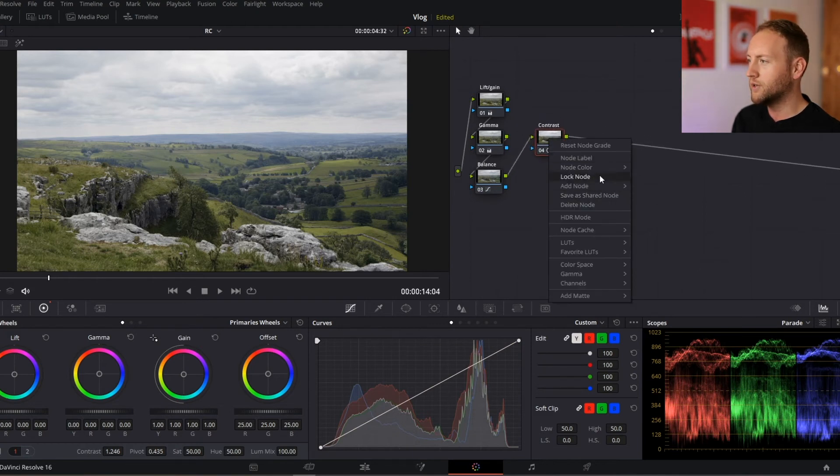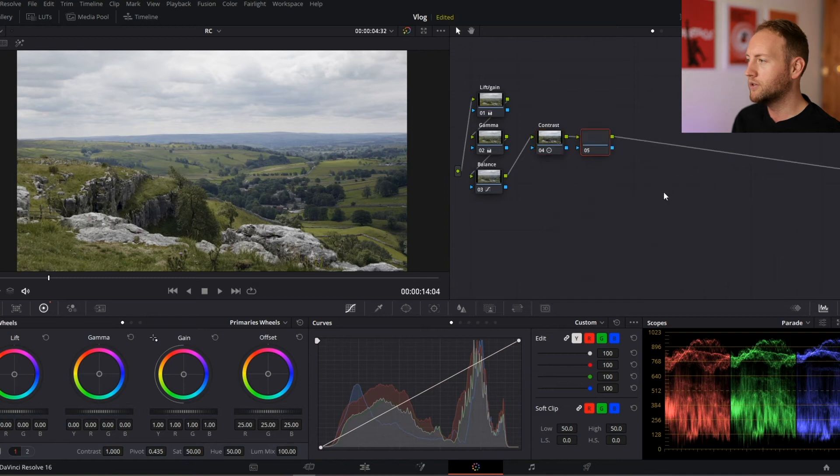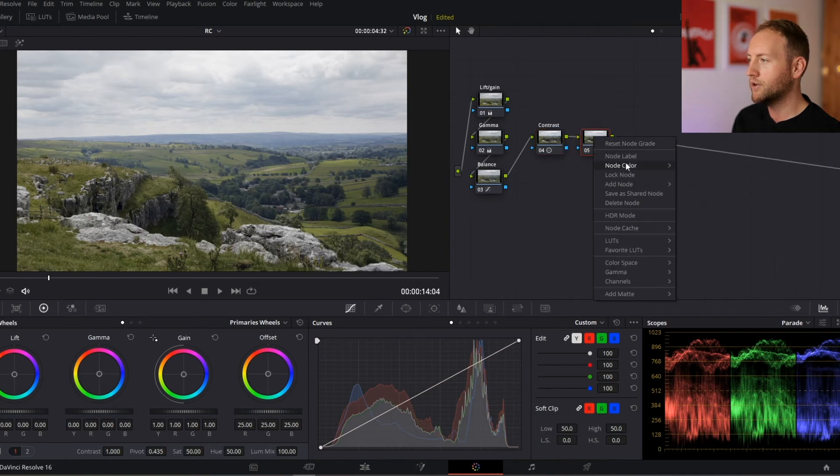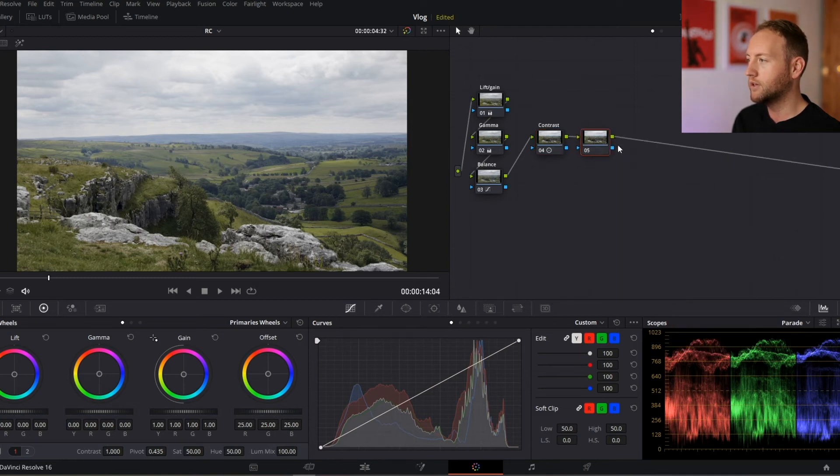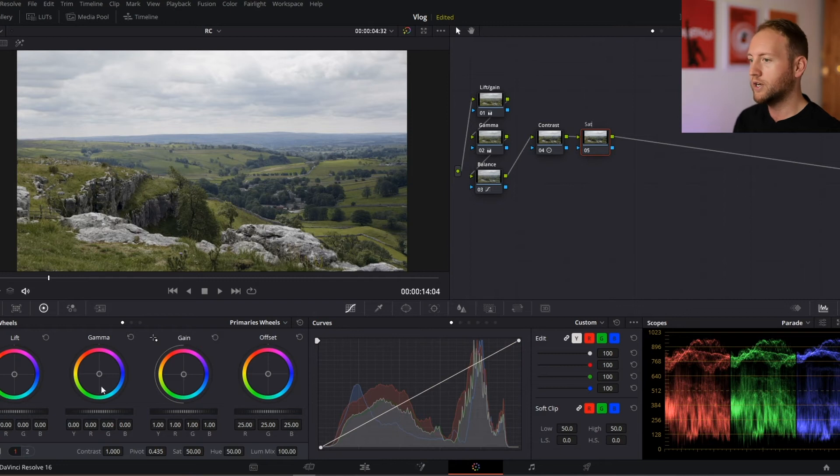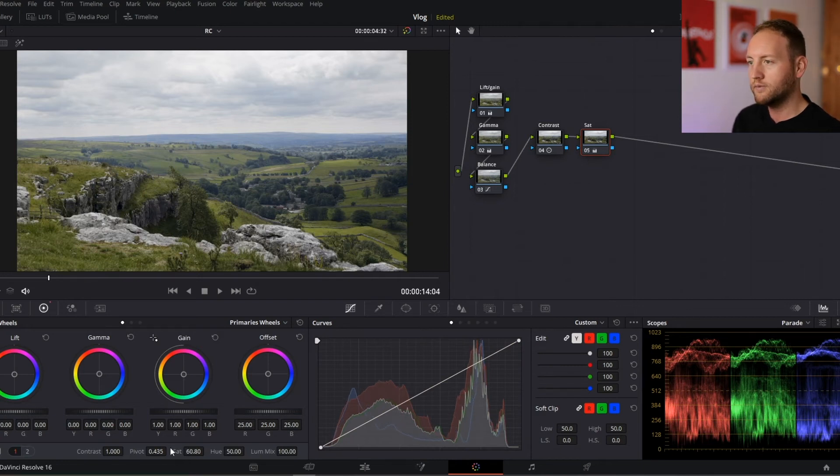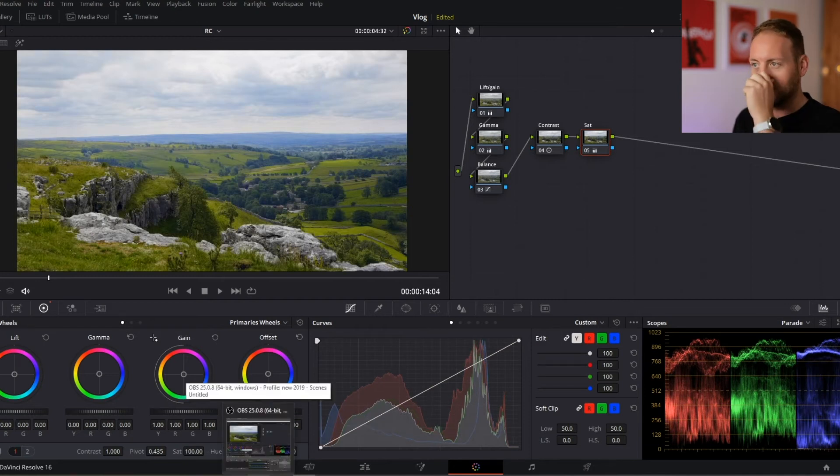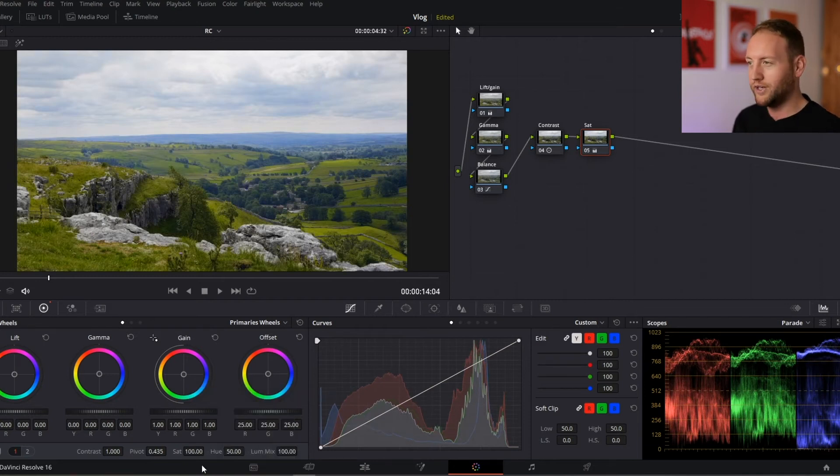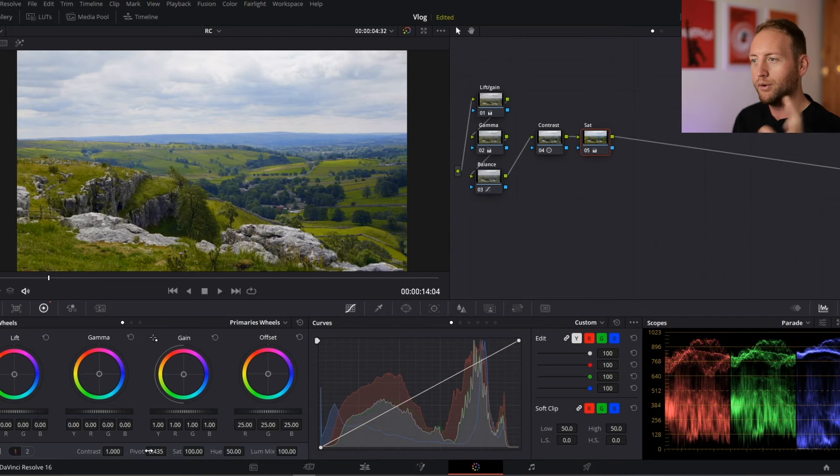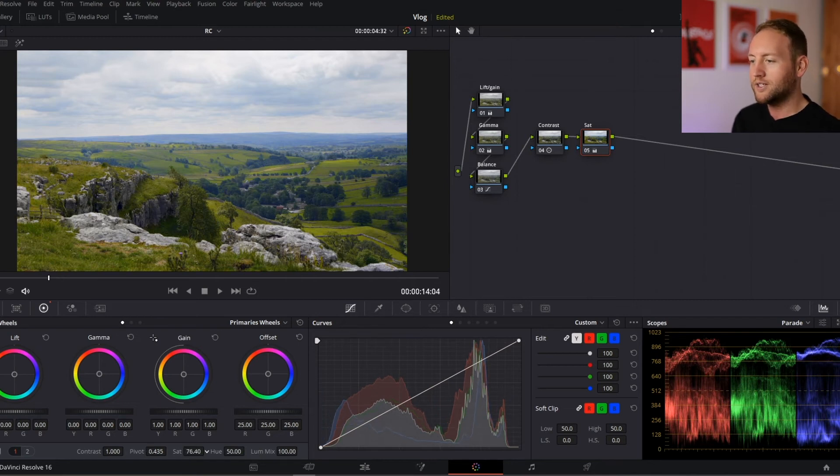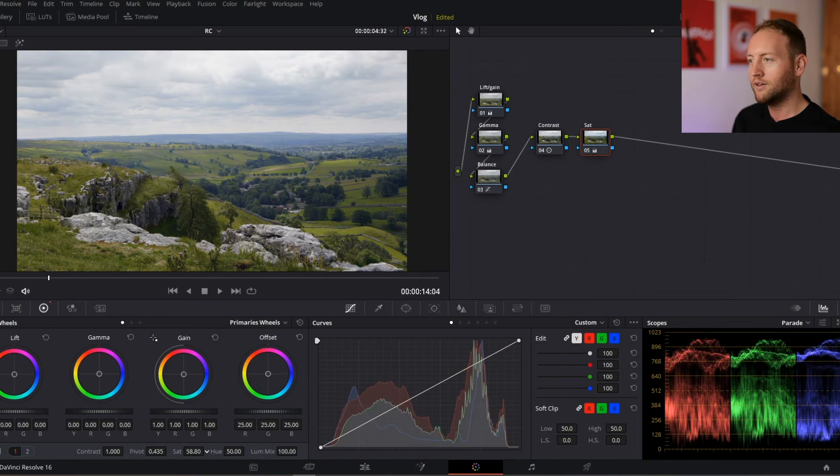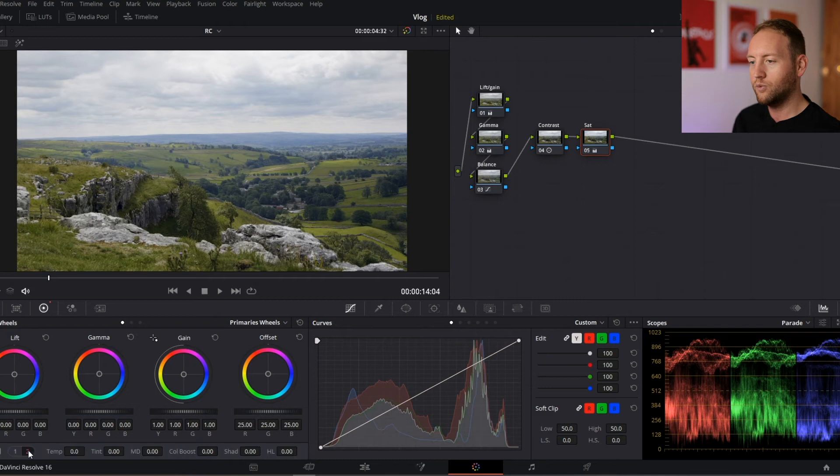I'm also going to now create another node, another serial, and this one I'm going to label saturation or sat. I'm just going to increase that slightly. Too much obviously gives us a very unnatural looking image, but depending on the aesthetic you're going for, that might be something you want to do. But I'm going to just increase it by 11 and bring it up to 61.